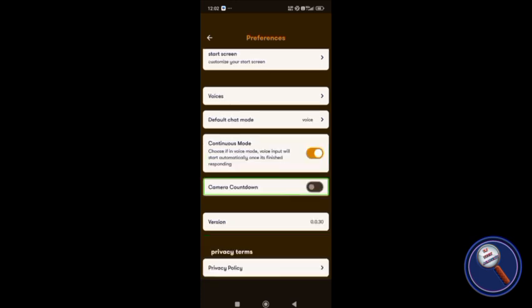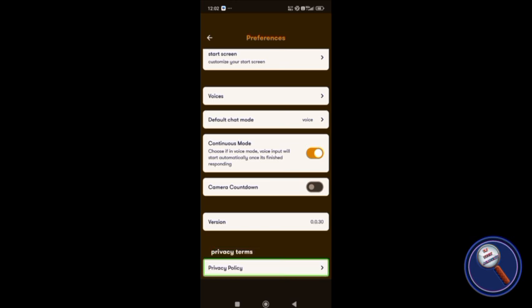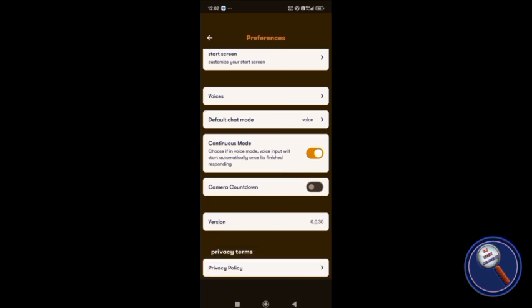Camera countdown switch is there, version 0.0.3.0. Privacy terms, privacy policy. Now I'm going back. There are two options: chat with Ally and talk to Ally.